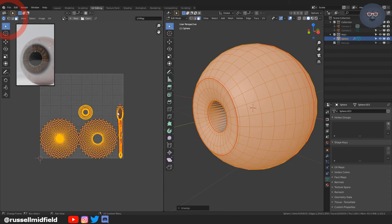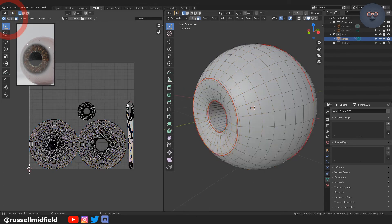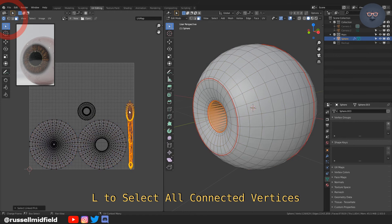A to select all, and then U, and then select unwrap. You should have something like this on the left.